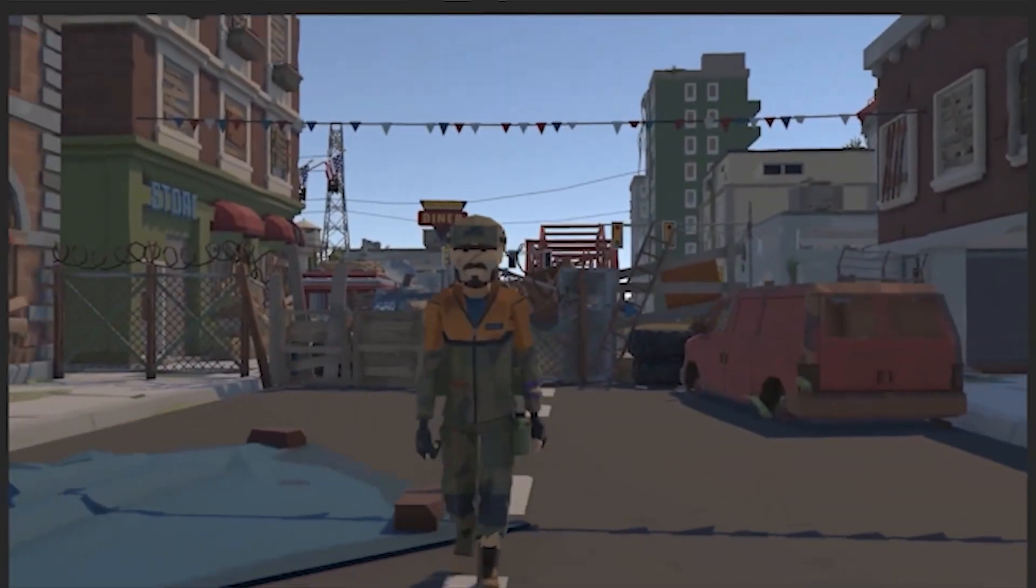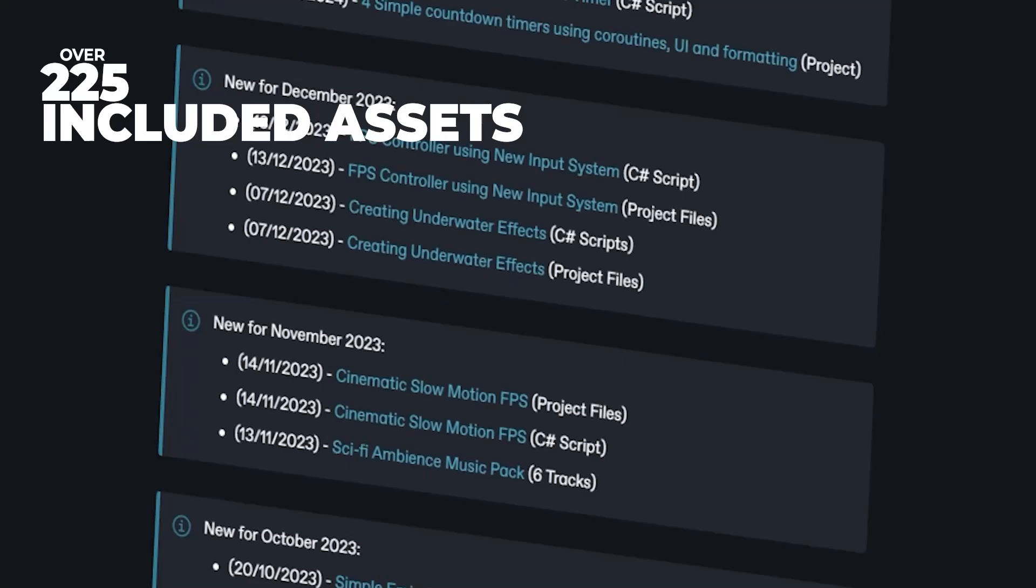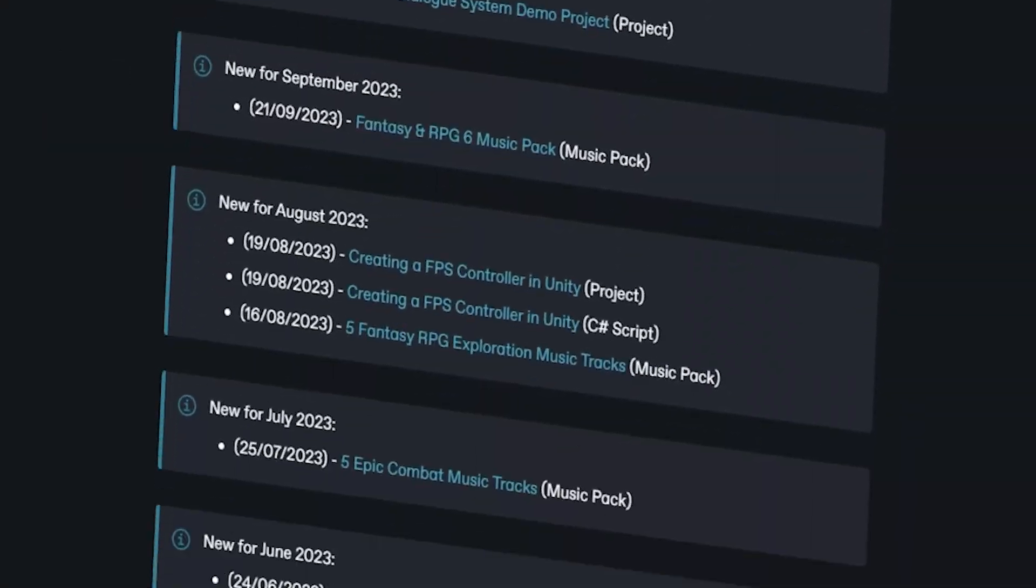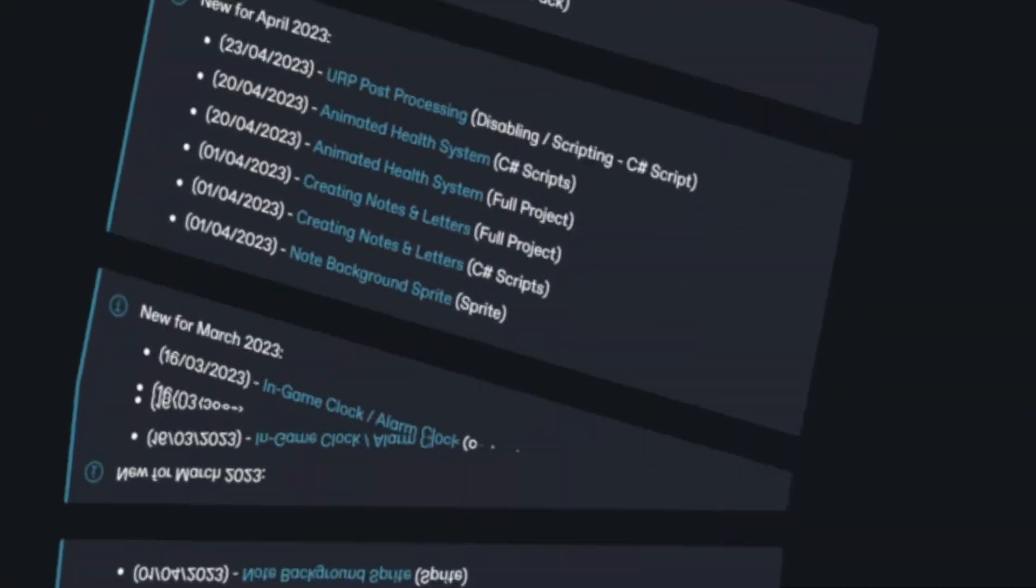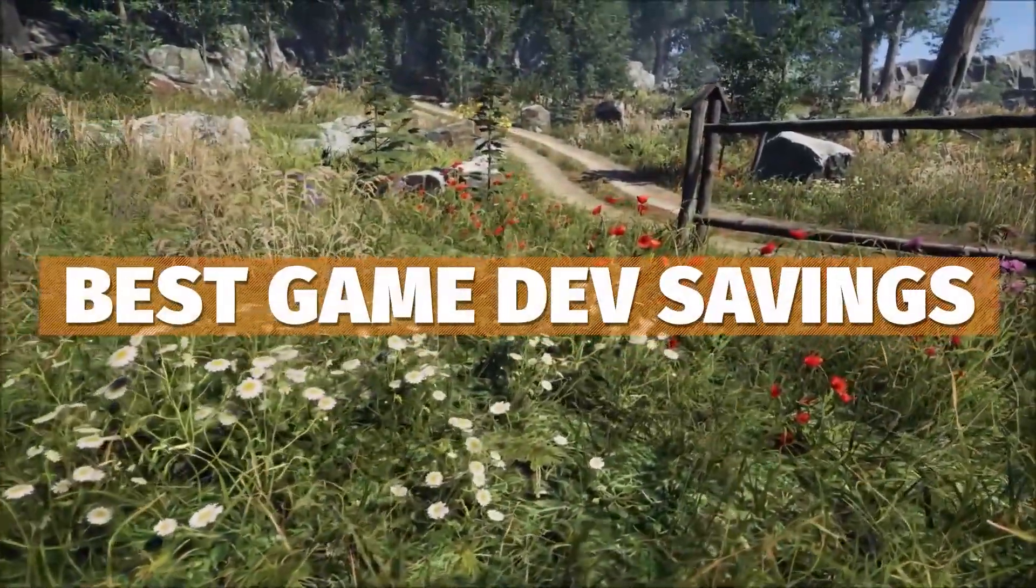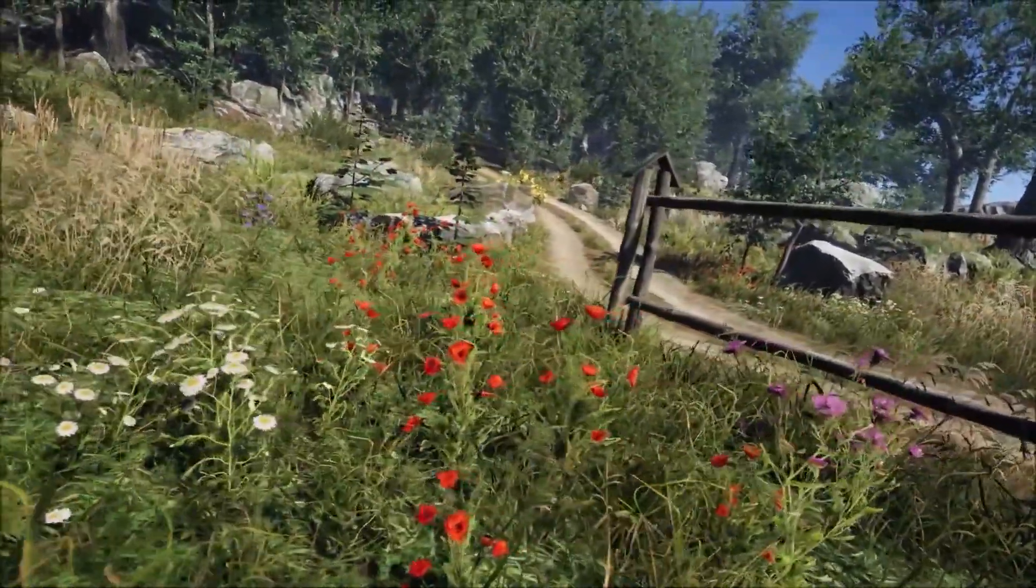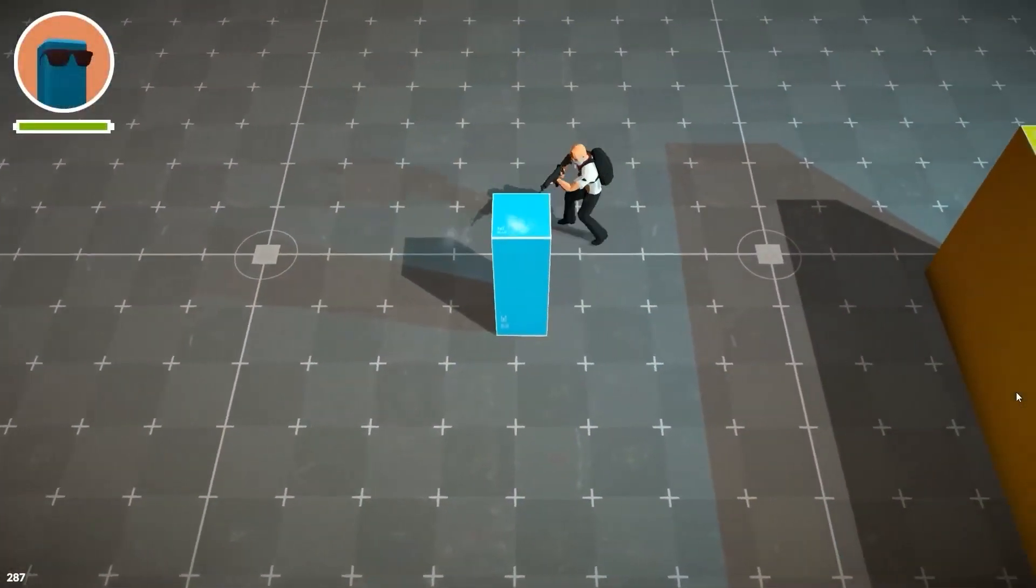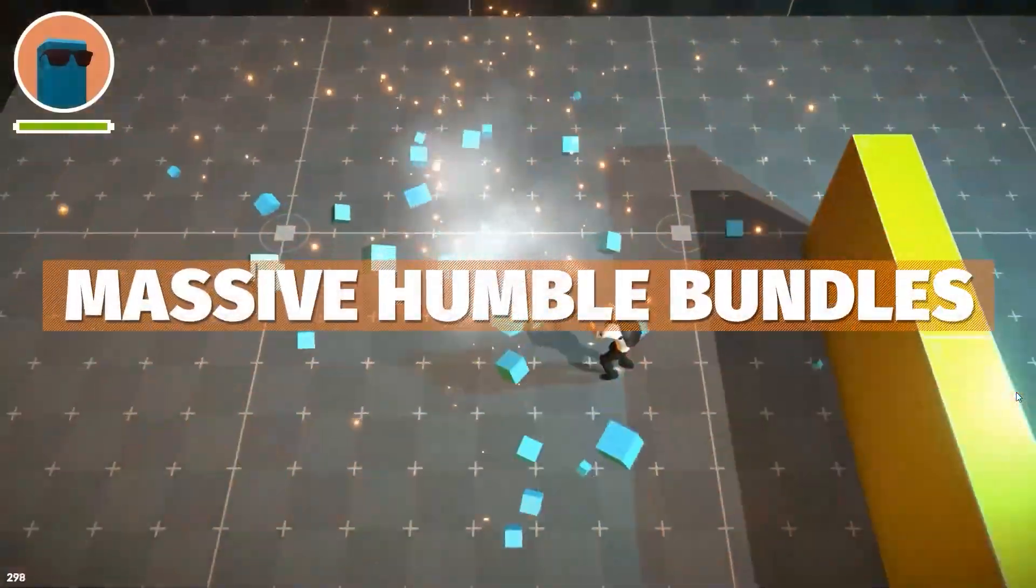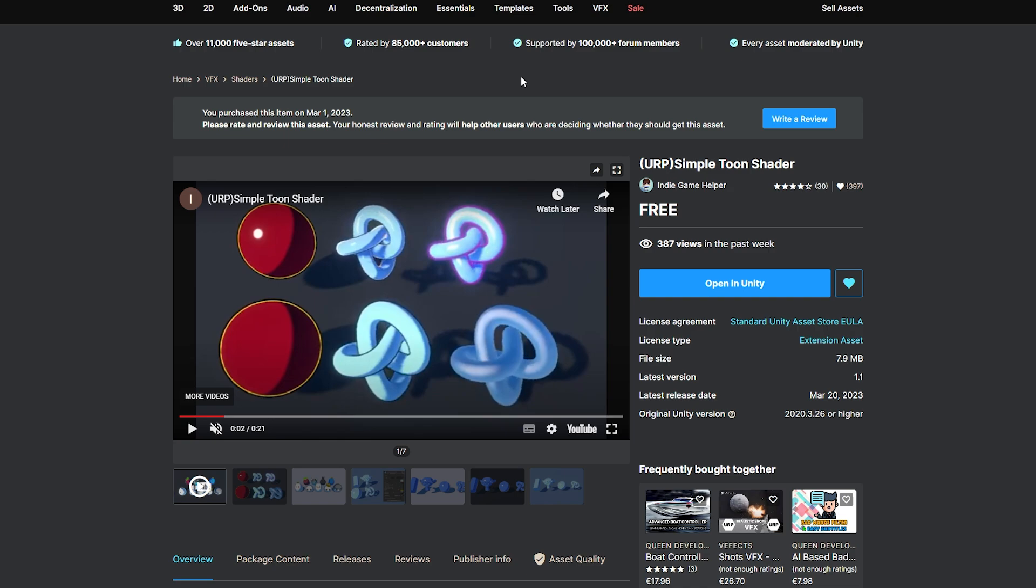Be sure to check out my Patreon to get access to this and over 225 different scripts, assets and projects. There's a massive list down in the description too. Do be sure to check out Unity's $35 sale because there's assets on sale there that have never been this low.